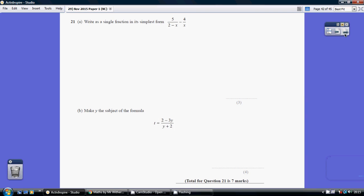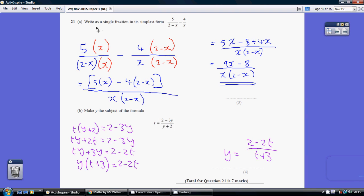Question 21. In order to simplify this into a single fraction, we have to have a common denominator. So choose to multiply the first term top and bottom by x, and the second term top and bottom by 2 minus x. That ensures that our common denominator is x times 2 minus x.